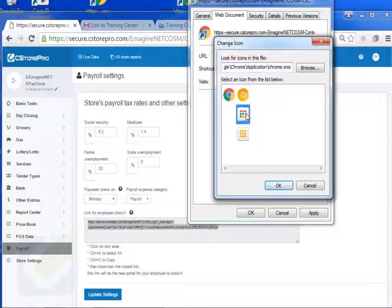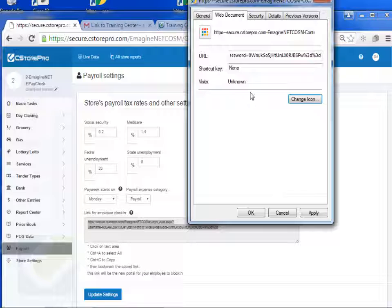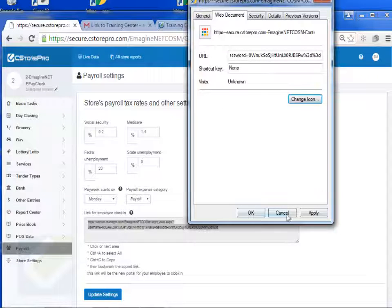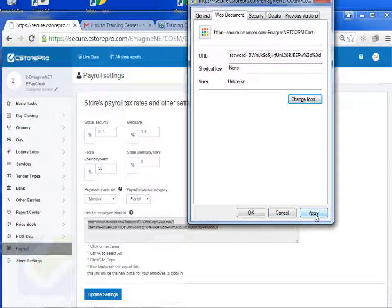You can also go in here and just basically update the logo to something if you want, something nice, and get that logo updated. Once you're done with that, you just hit apply and OK.